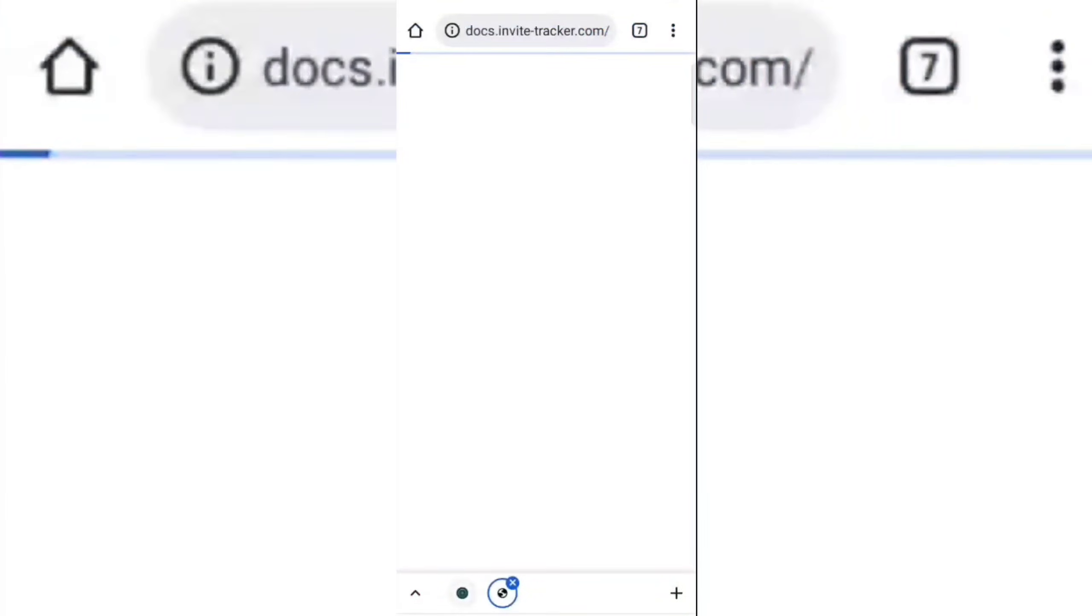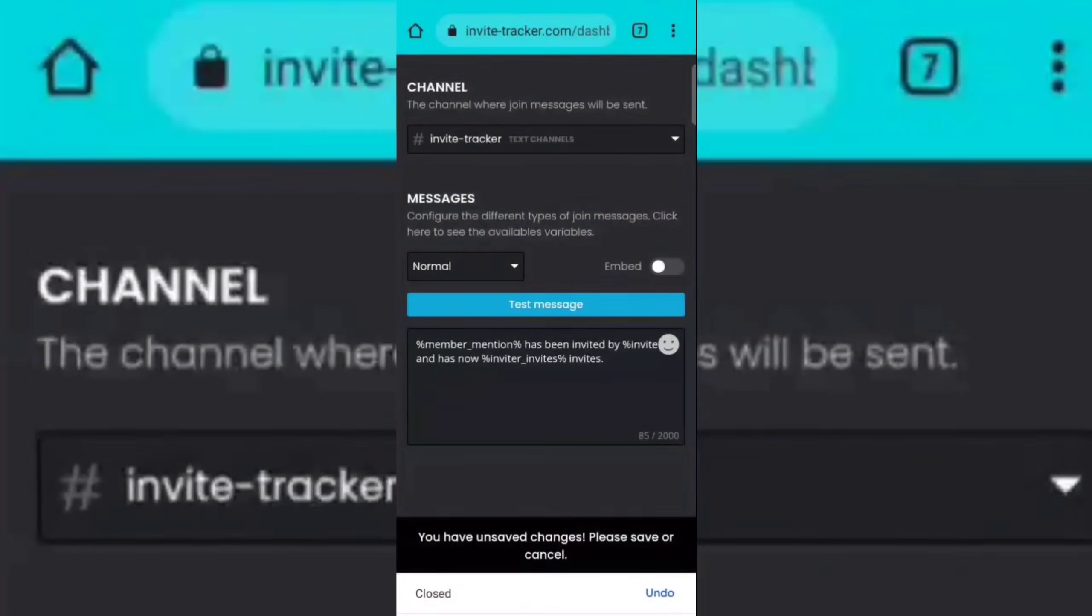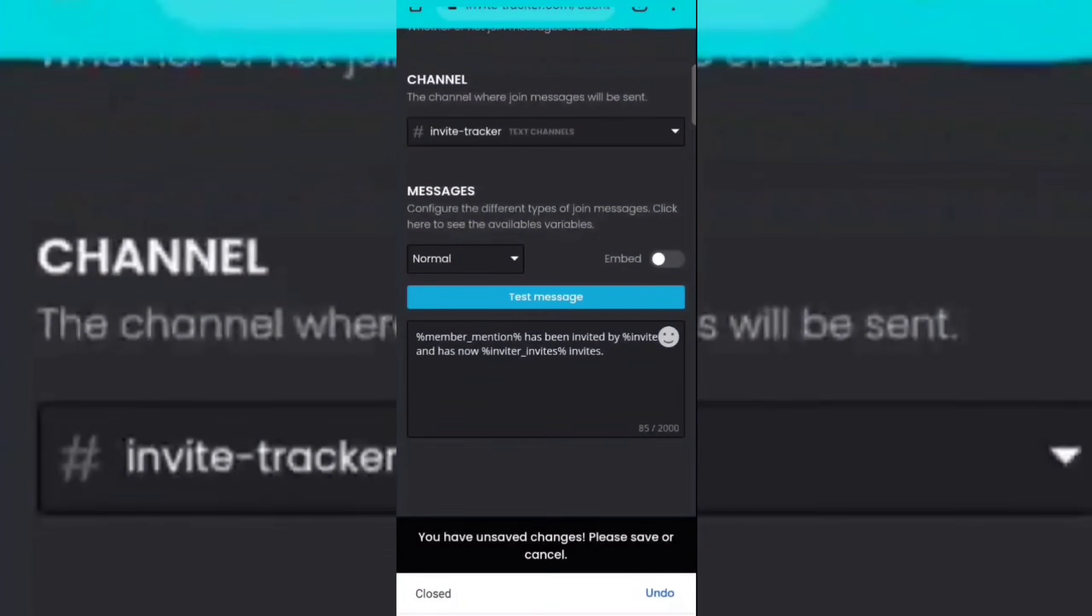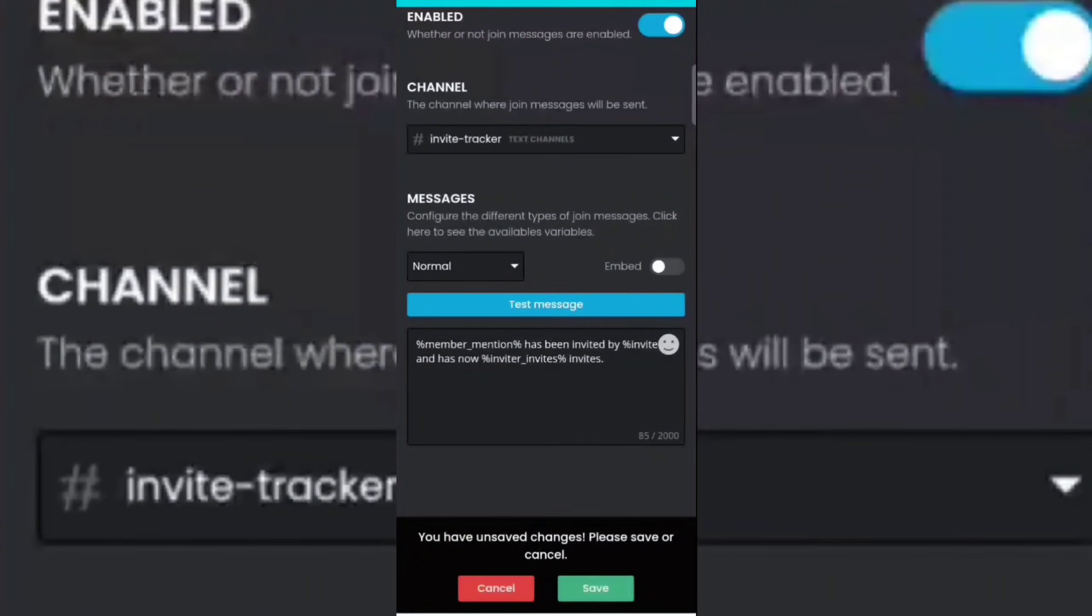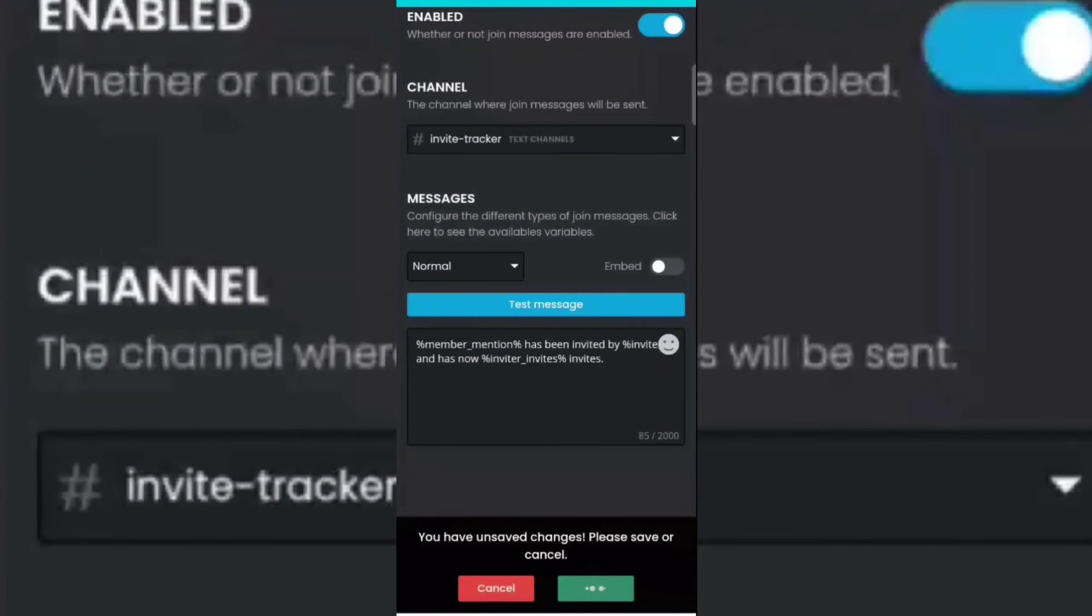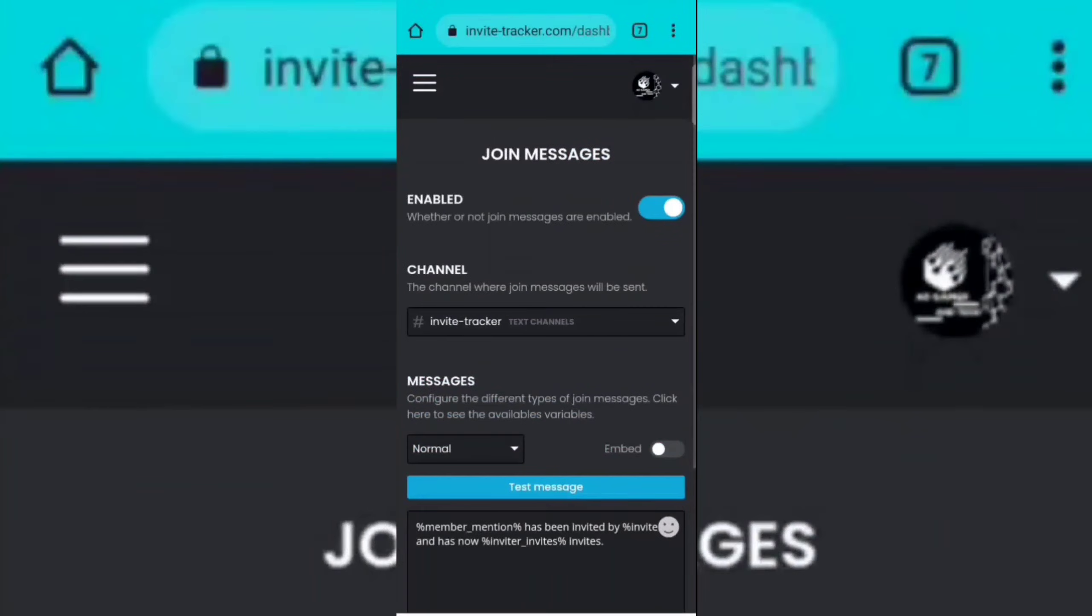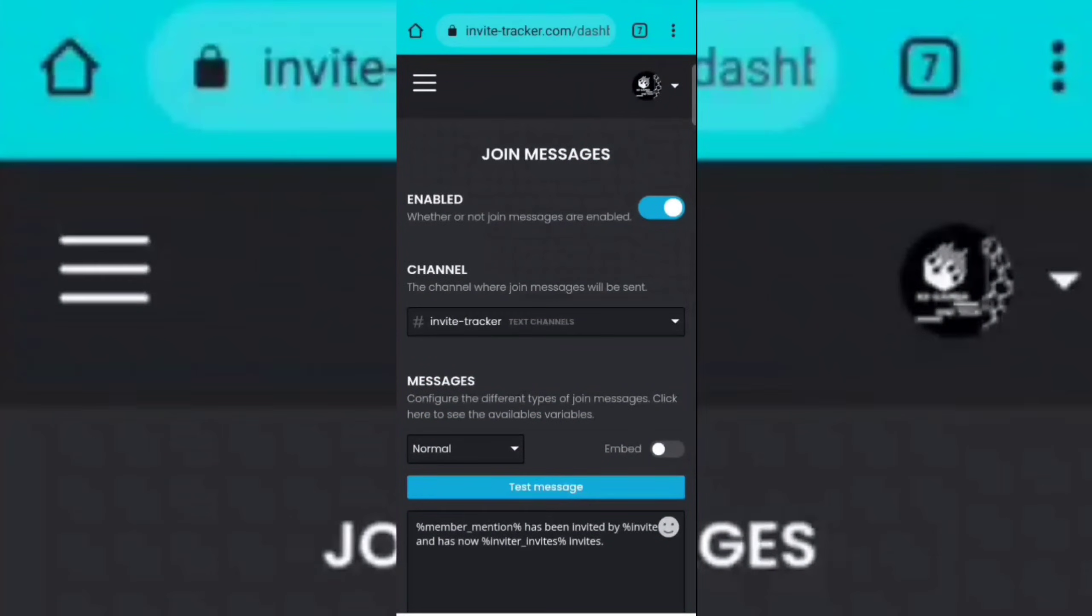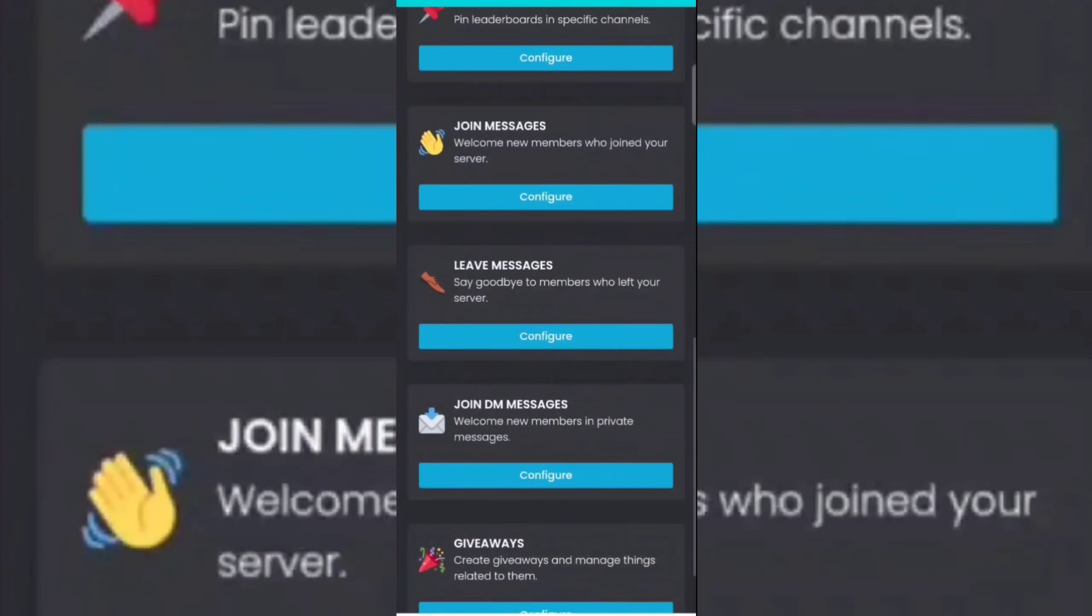Now click on the save option, then go to goodbye message section.